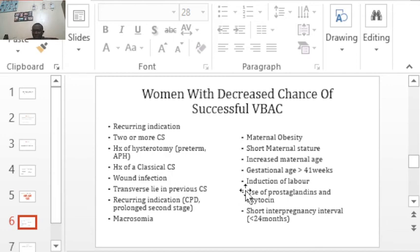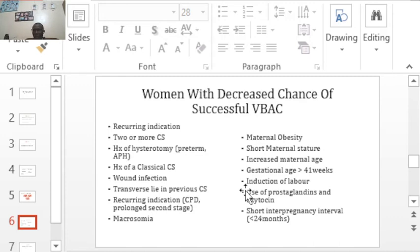Now let's look at women with a decreased chance of a successful VBAC. A recurring indication — for example, a woman who had cephalopelvic disproportion (CPD) in the previous cesarean and has CPD again — will likely need another cesarean section. Two or more previous cesarean sections: in our setting in Zambia, two previous cesareans and above are not allowed to labor. You may hear of someone who delivered after two previous cesareans, but that is a fluke — ideally, two previous cesareans and above should not labor.